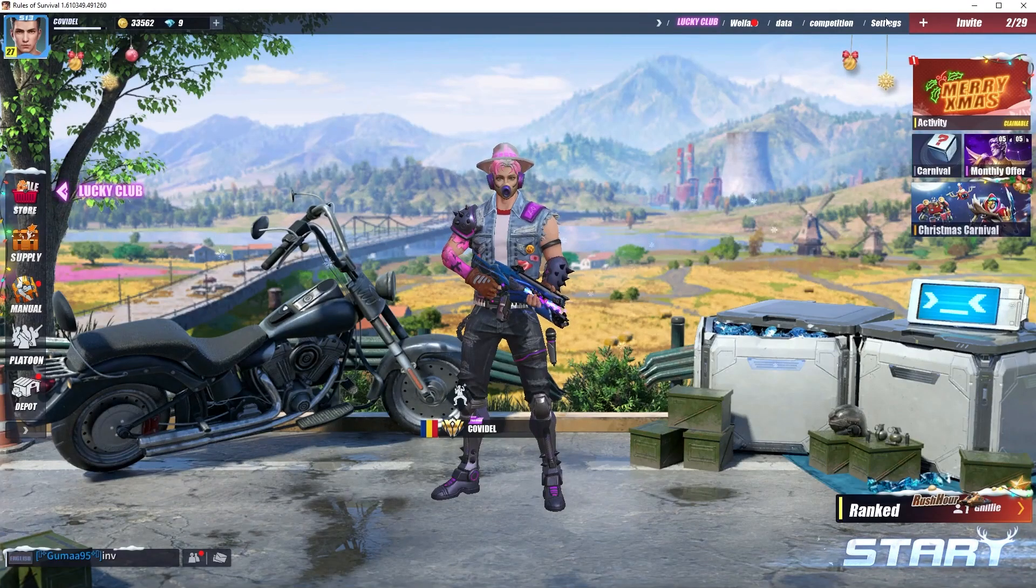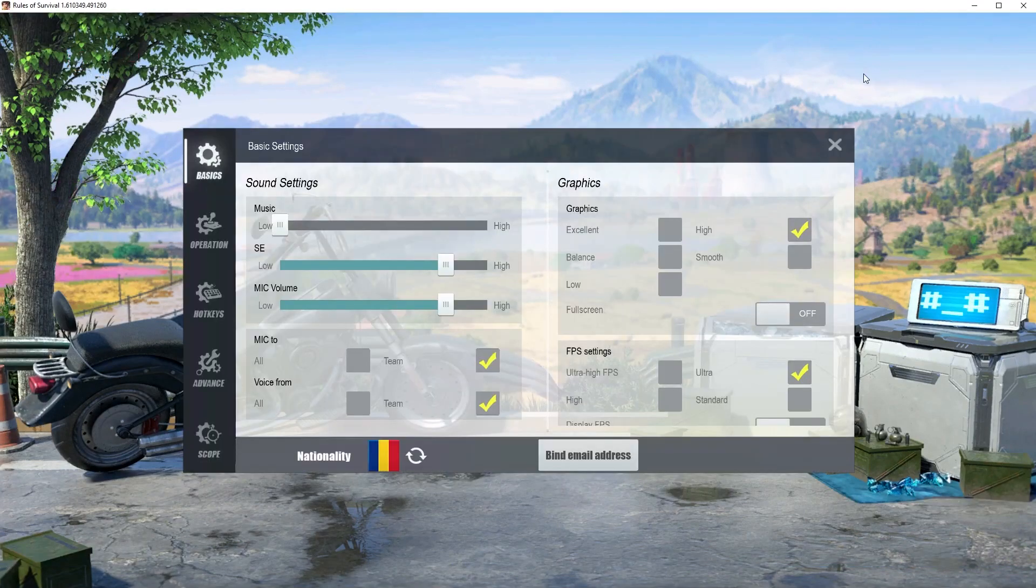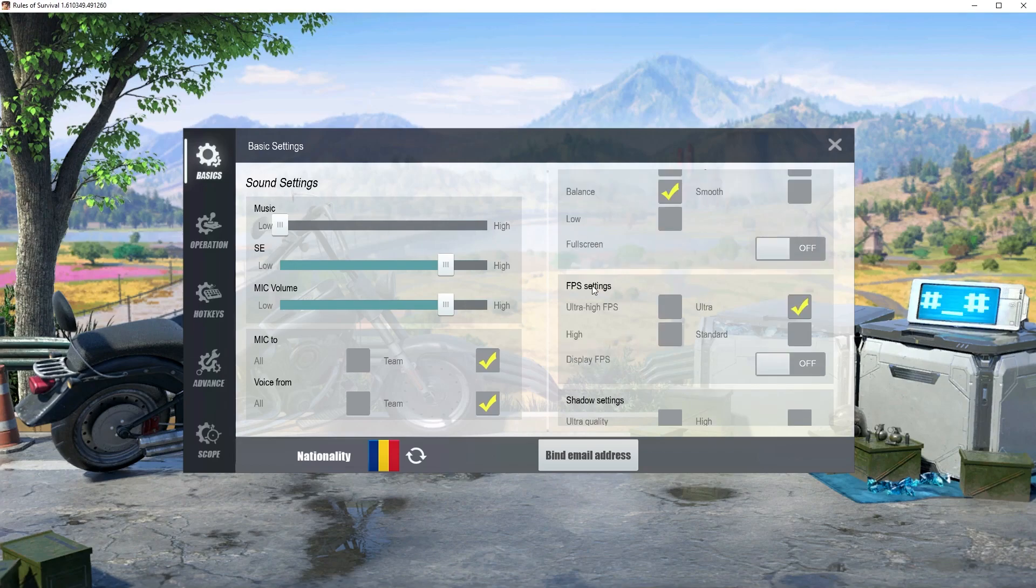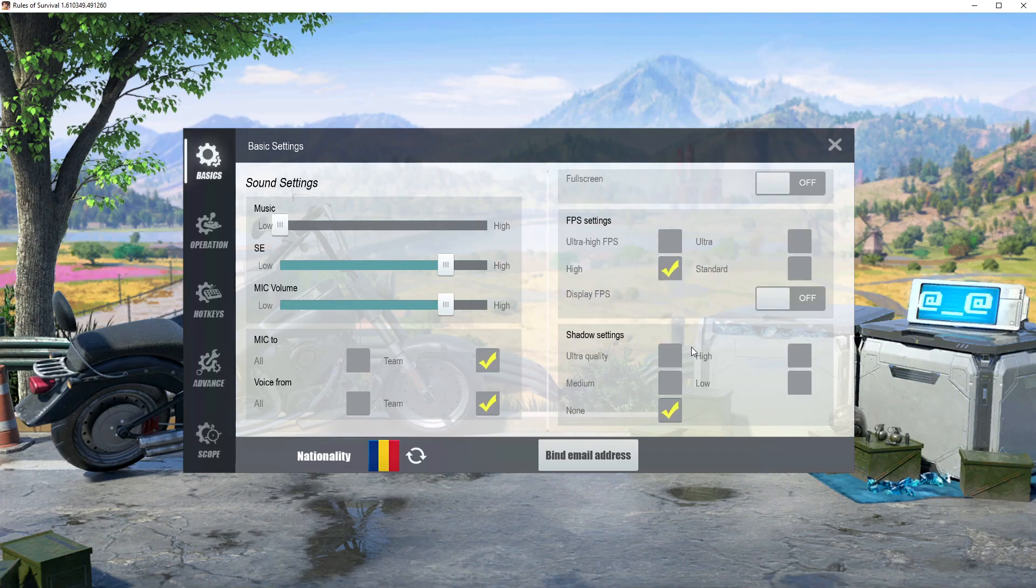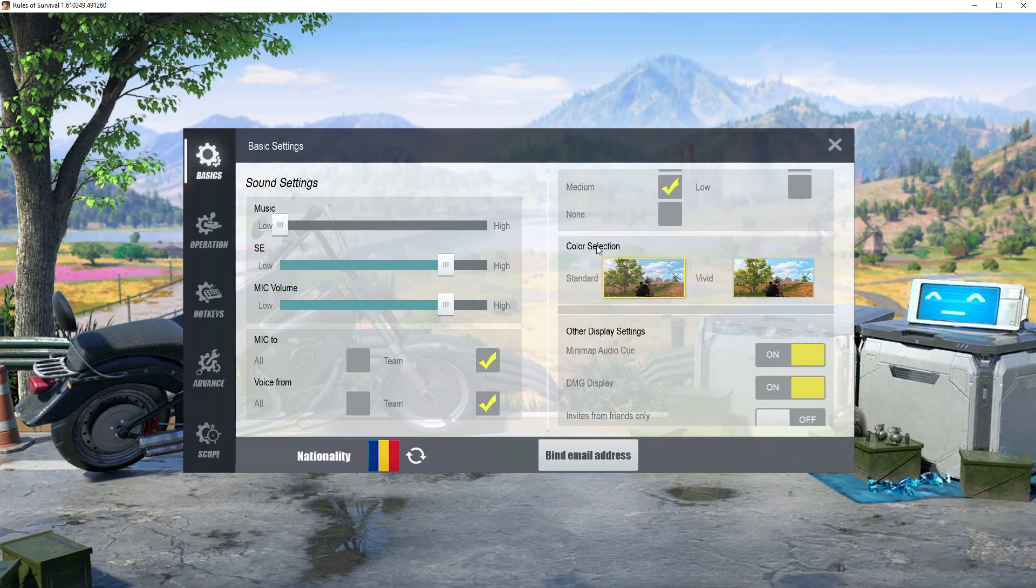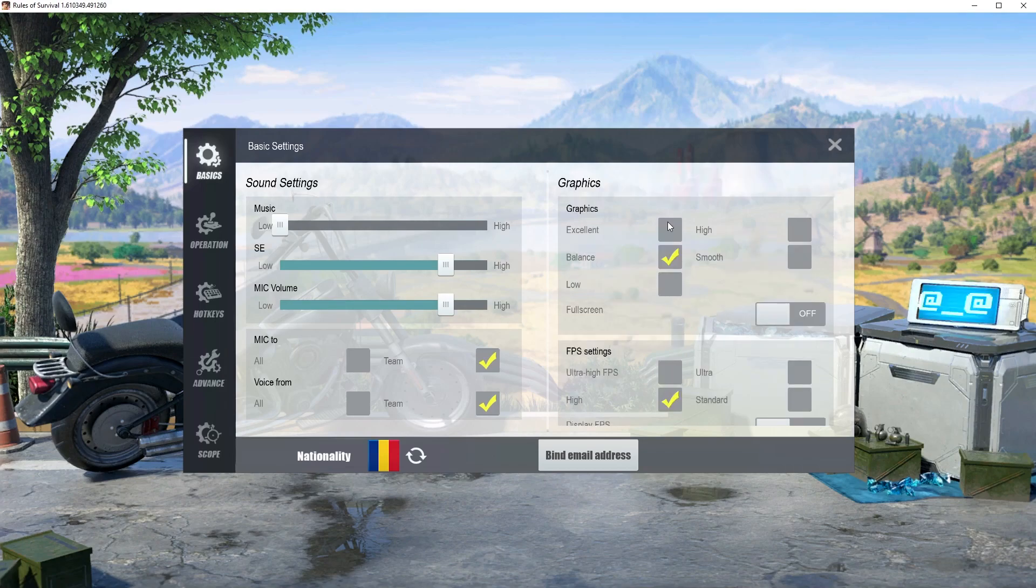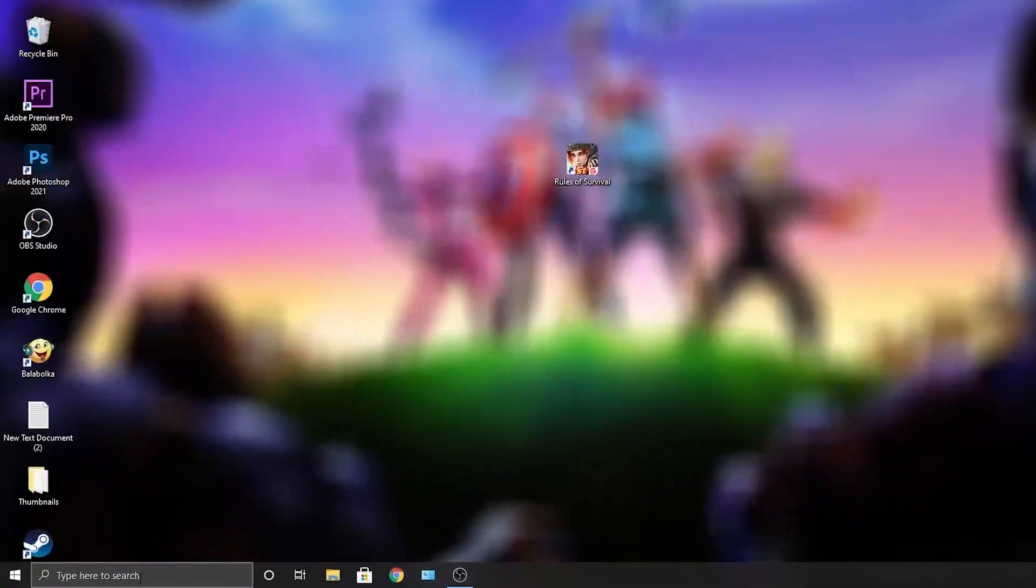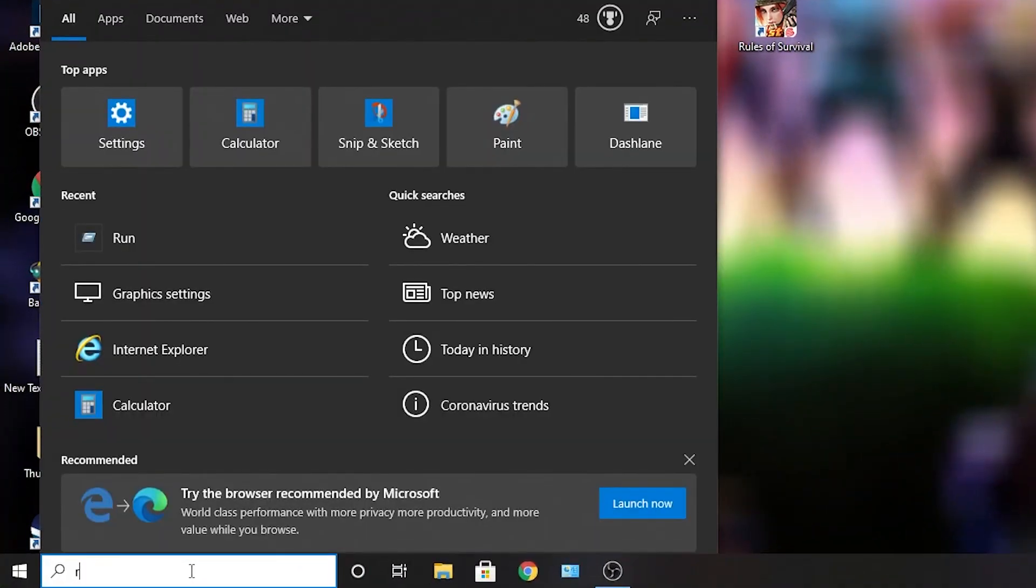Go to settings, on the basics go to graphics, select here balance if you are using a low-end PC. On the FPS settings, select high. Shadow settings, select medium. And on the color selection, select standard. Then close the page and press on save.